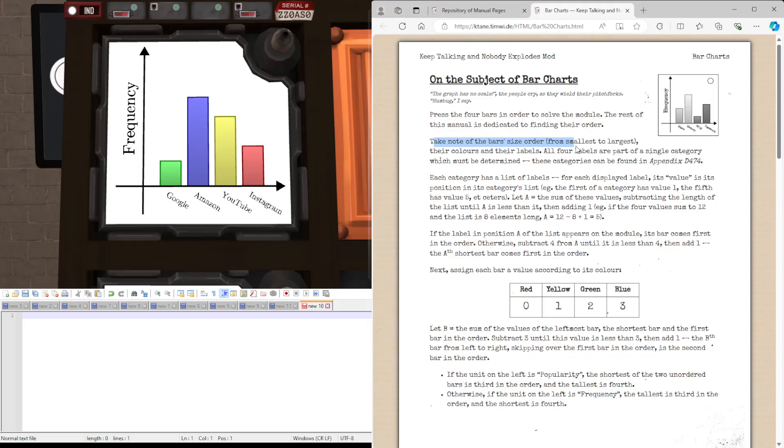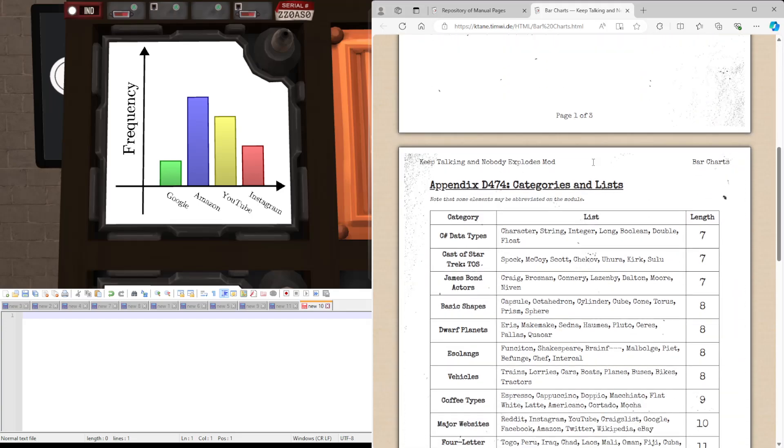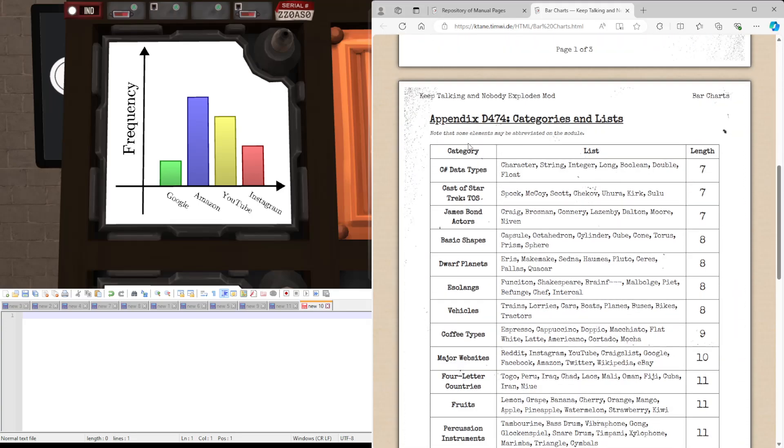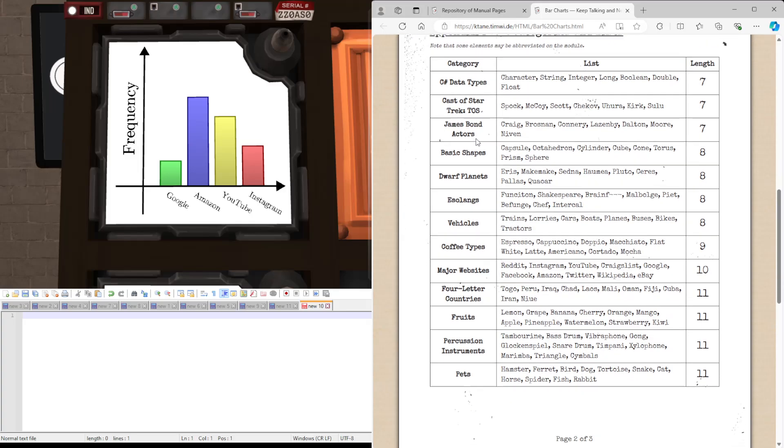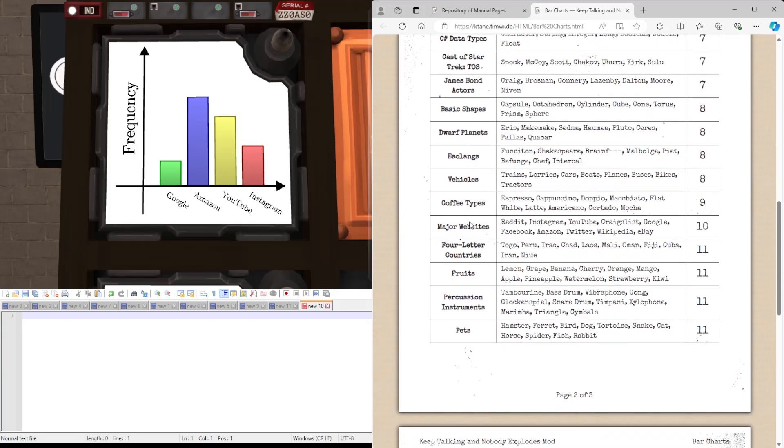Take note of the bar size order, first of all the largest, their colors and their labels. All four labels are part of a single category which might be determined. So let's find what that category is. We have Google, Amazon, YouTube and Instagram, which is major websites.